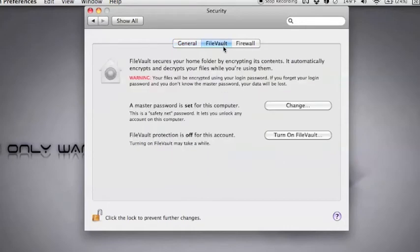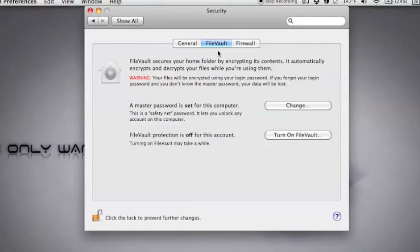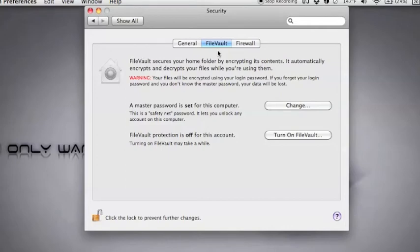Next, we have FileVault. FileVault is encryption, and what encryption does is, right now, if your hard drive is in your Mac, any time someone goes to look at it, they need your password to look at any of that stuff. What someone can do though is take the hard drive out. Let's say a bad guy steals your computer. They can take the hard drive out, put it in another computer, and totally bypass all that stuff.